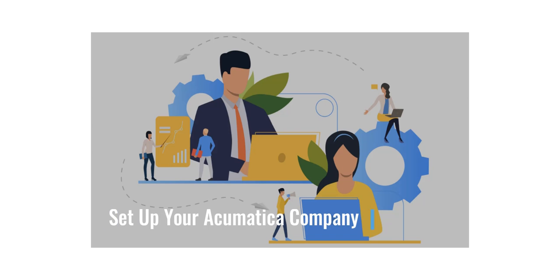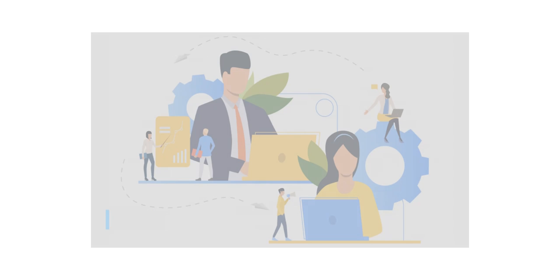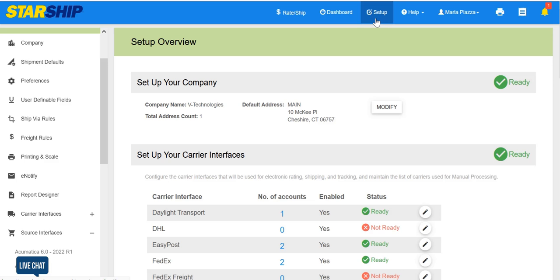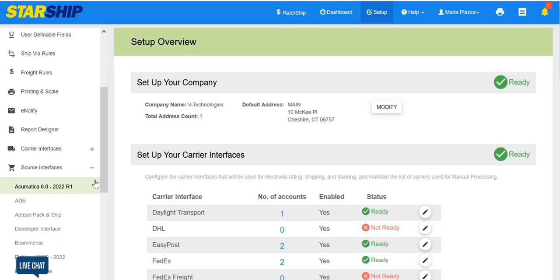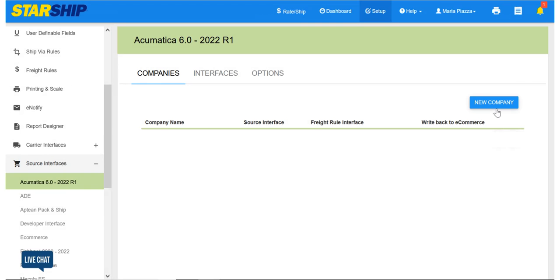Today we're talking about how to set up your Acumatica company in Starship. In Setup, Source Interfaces, select Acumatica, and then click the New Company button.